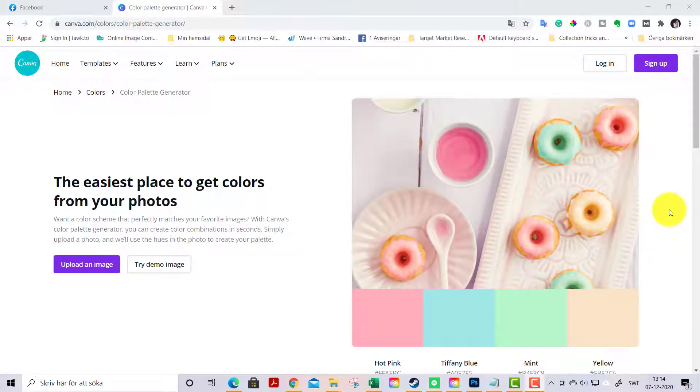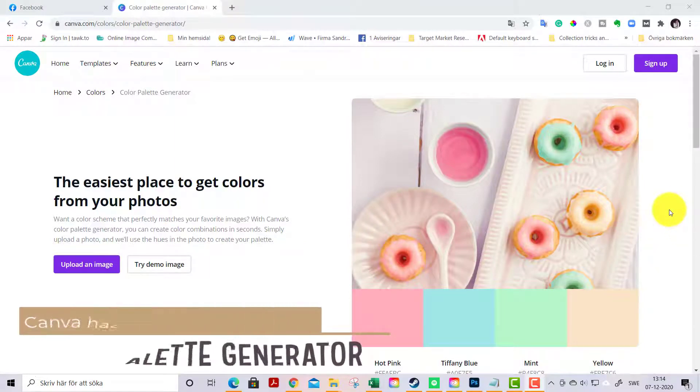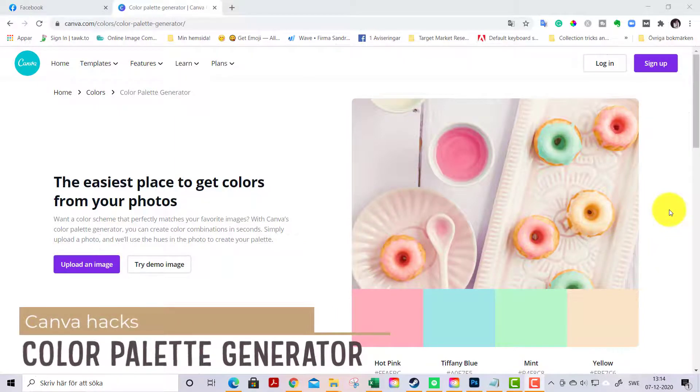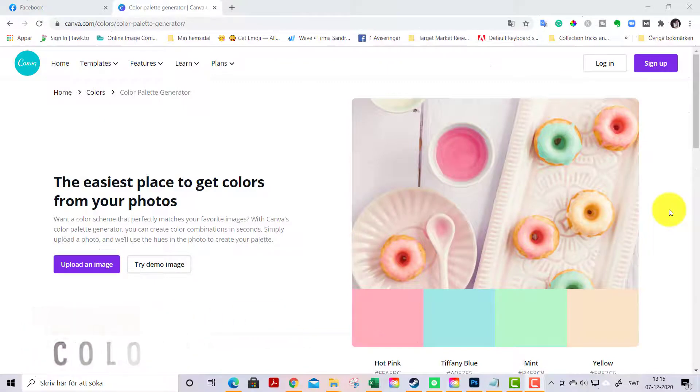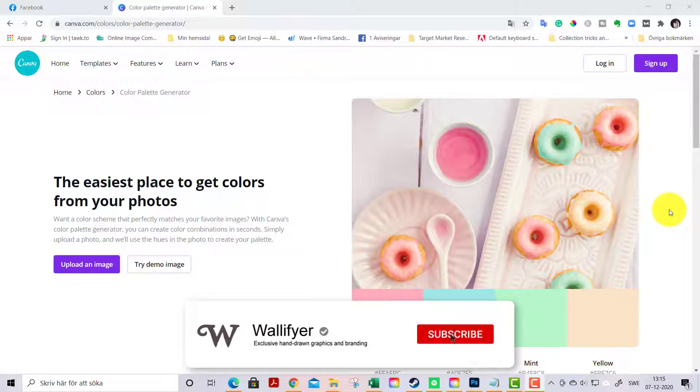Hello everyone, this is Sandra from woollyfire.com and whimsydreamsclipart.com. In this tutorial I'm going to show you how to create a color palette from an image. This is something that is really fun and very useful.